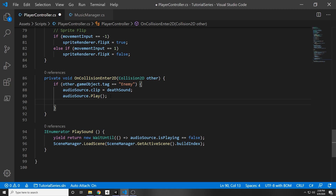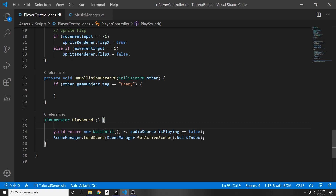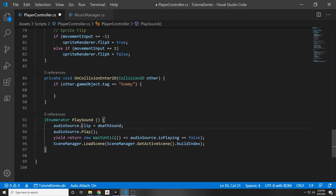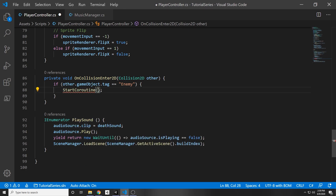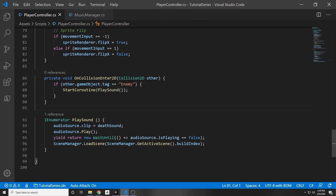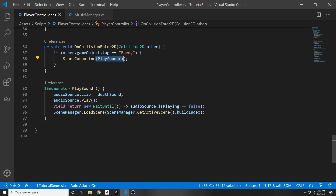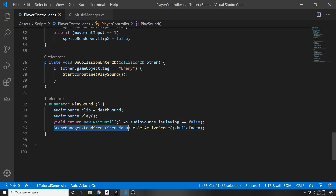Up in OnCollisionEnter2D, we replace the direct audio and load scene calls with StartCoroutine(PlaySound()). So we pass in the function, it will assign the clip, play the clip, wait until the condition is met, and then load the new scene.